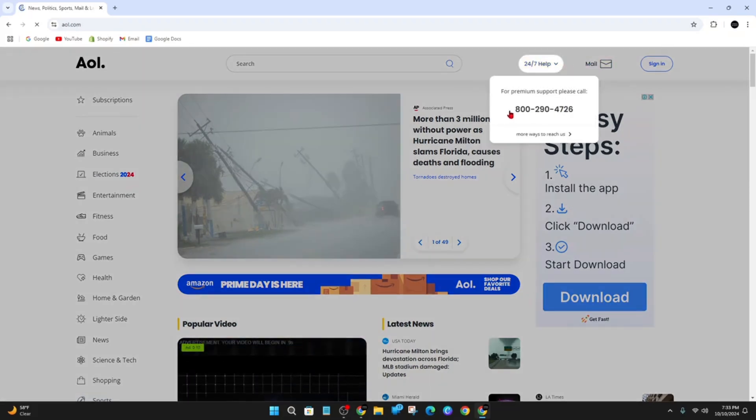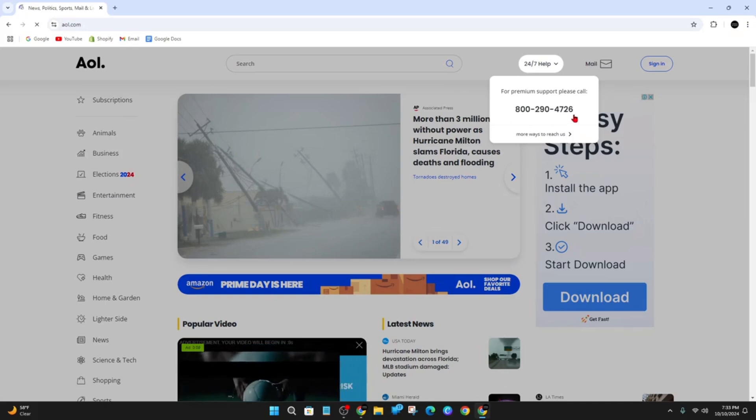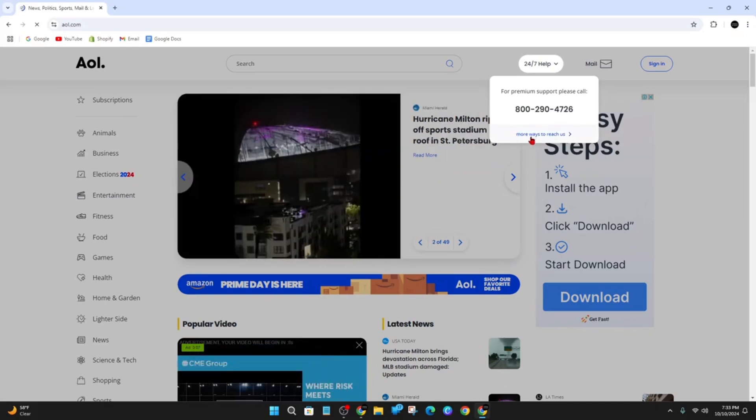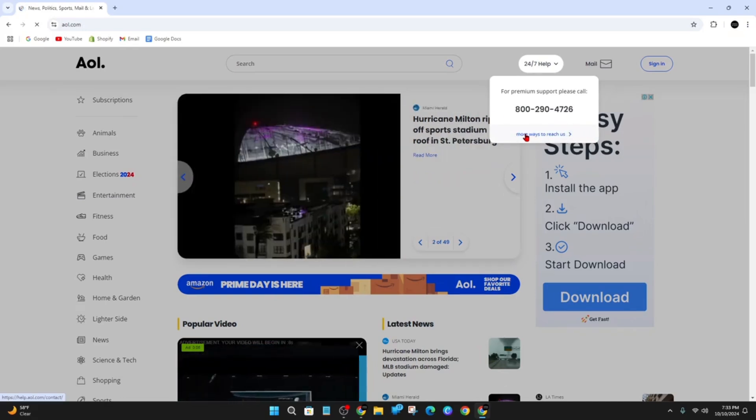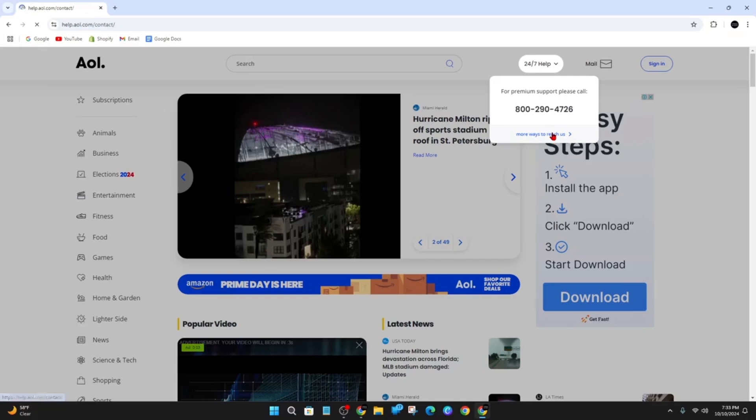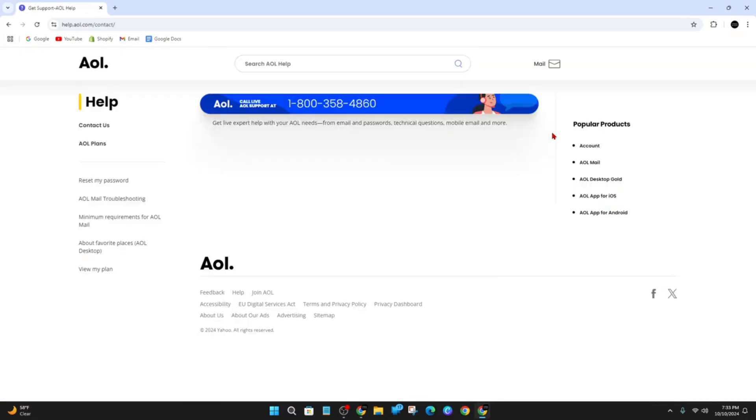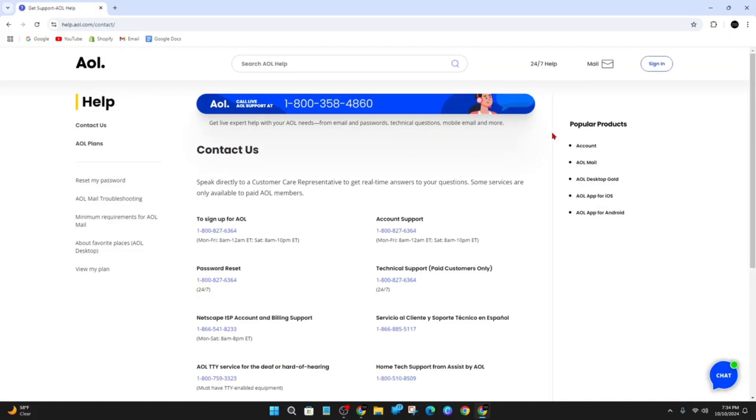If you want support, you can call this number here. There's even more ways to reach them, so you can click on this link and see what other options they have to contact customer service.